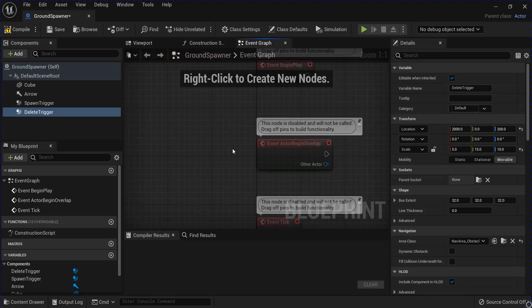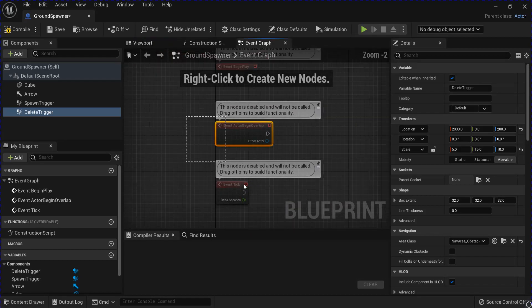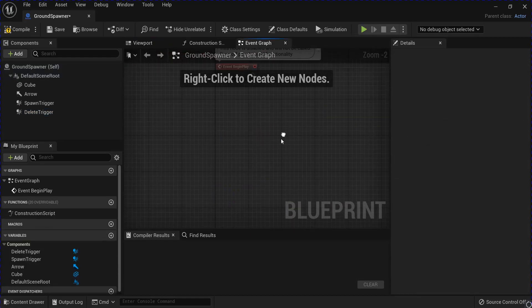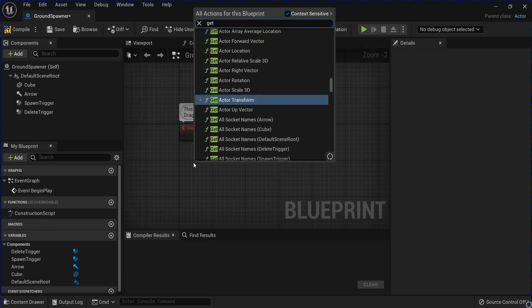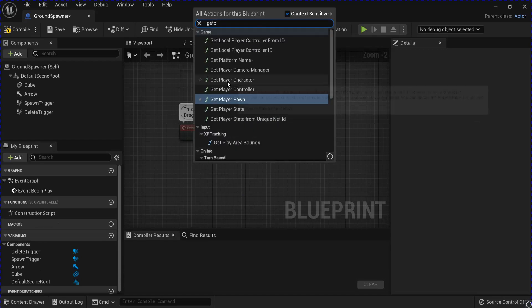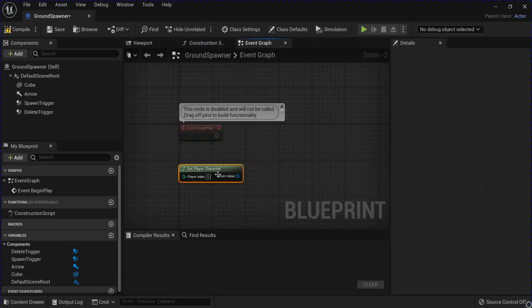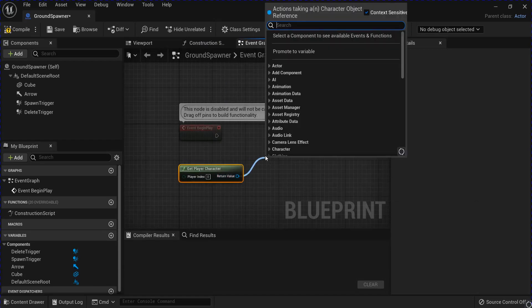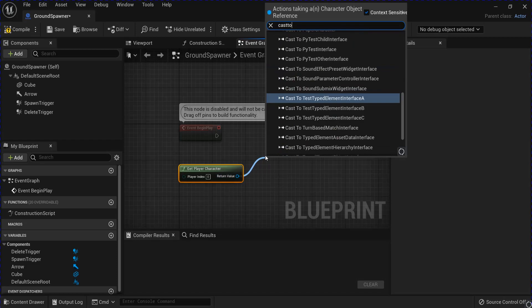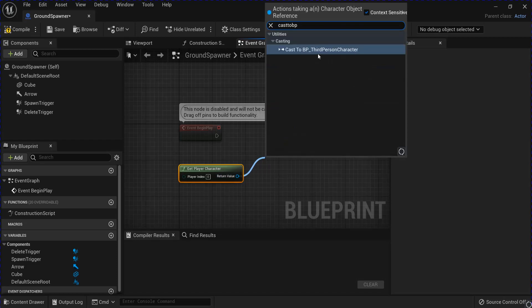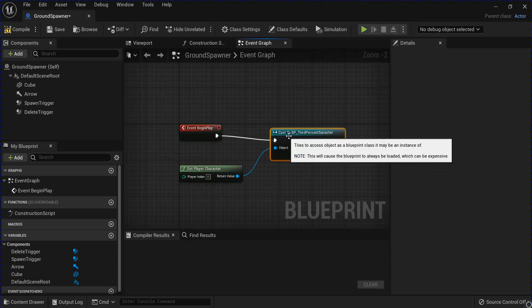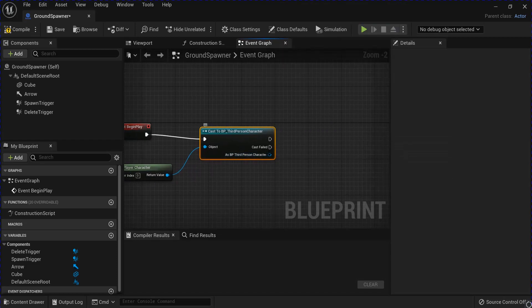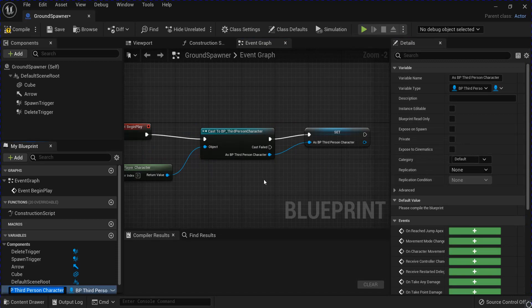Go into the event graph. Delete these. We're going on to the begin play. Get player character. Cast to third person character. Promote that to a variable so we can use it later.